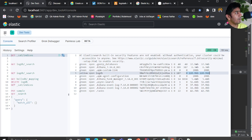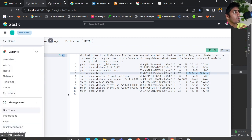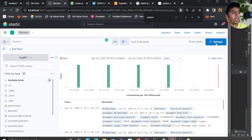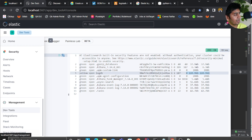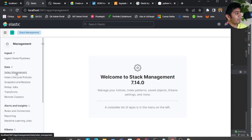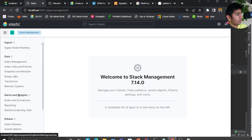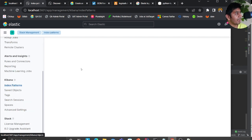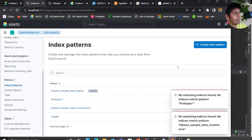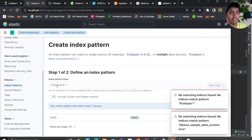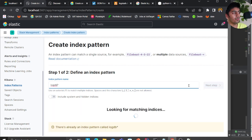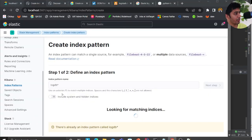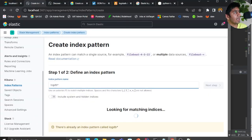Using 'cat indices' in dev tools I can see my log-db index and the document count. Now I need to create an index pattern. I go to Stack Management, scroll down to index patterns — I already have one, but you can click Create and type the index name log-db, then click the save button.